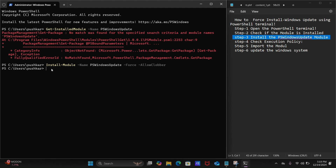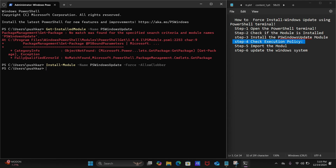Now the installation is complete. Let's move on to step number four: check the execution policy. We need to first check the execution policy. As you can see, it's showing here as Restricted, so we need to enable this option.